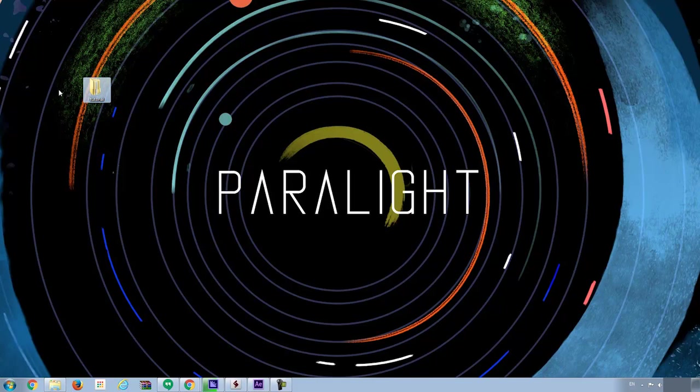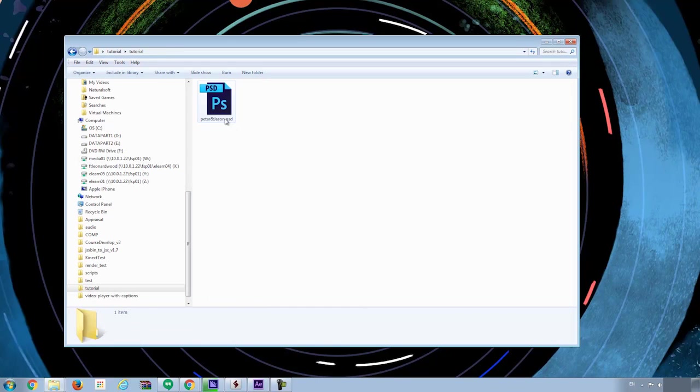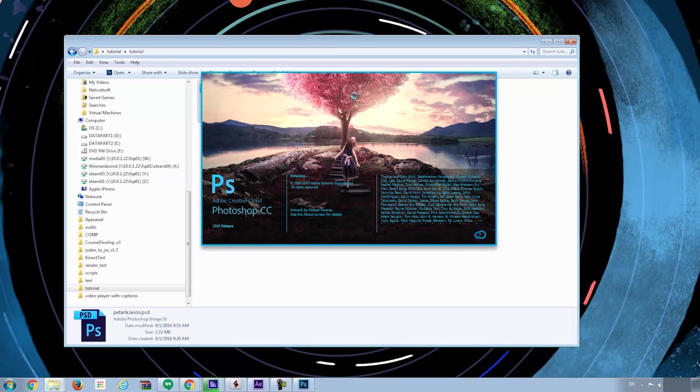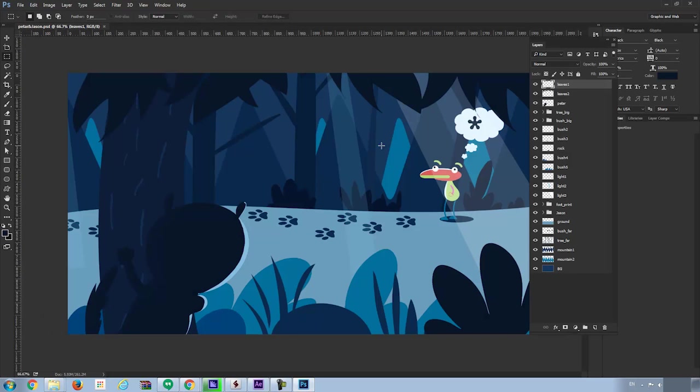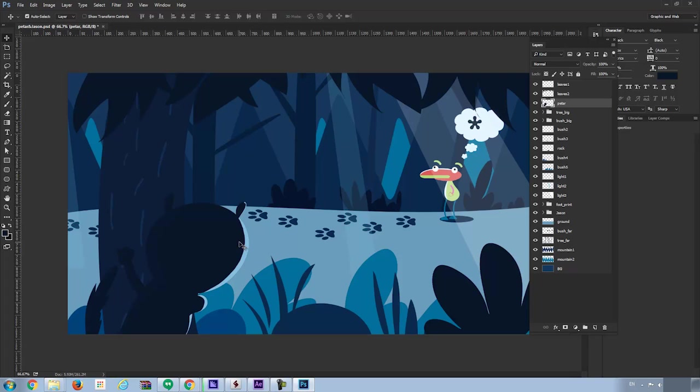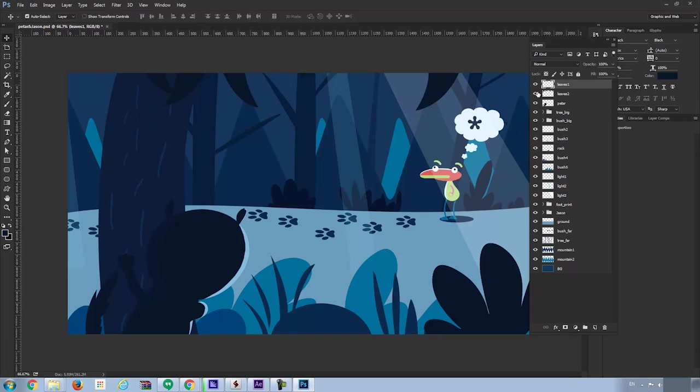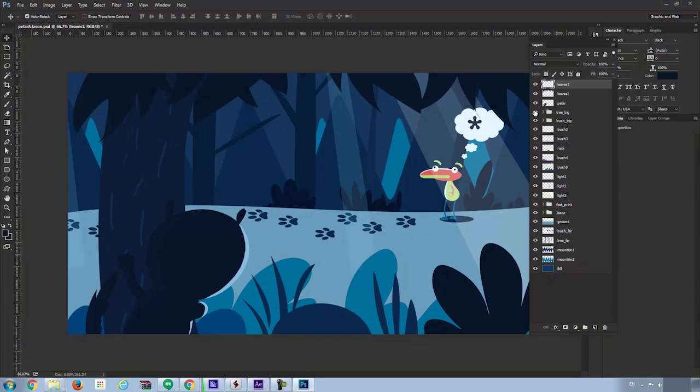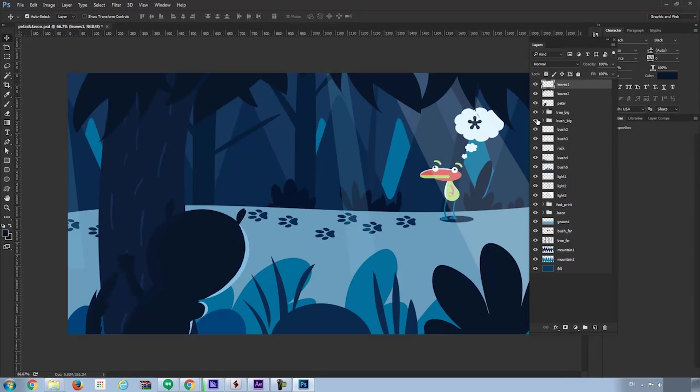I'll take the PSD file for example. Here I have a PSD file called Peter and Jason. If I open the file in Photoshop, you can find a scene with many layers. So I can move the layers around, I can hide some layers, and you can see the layers better.